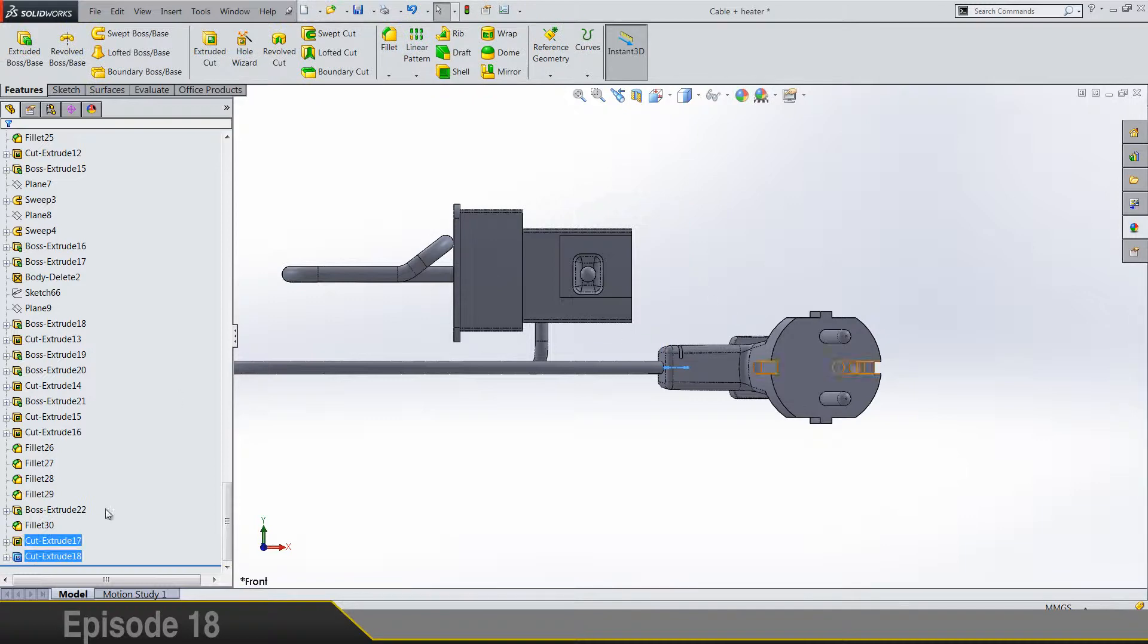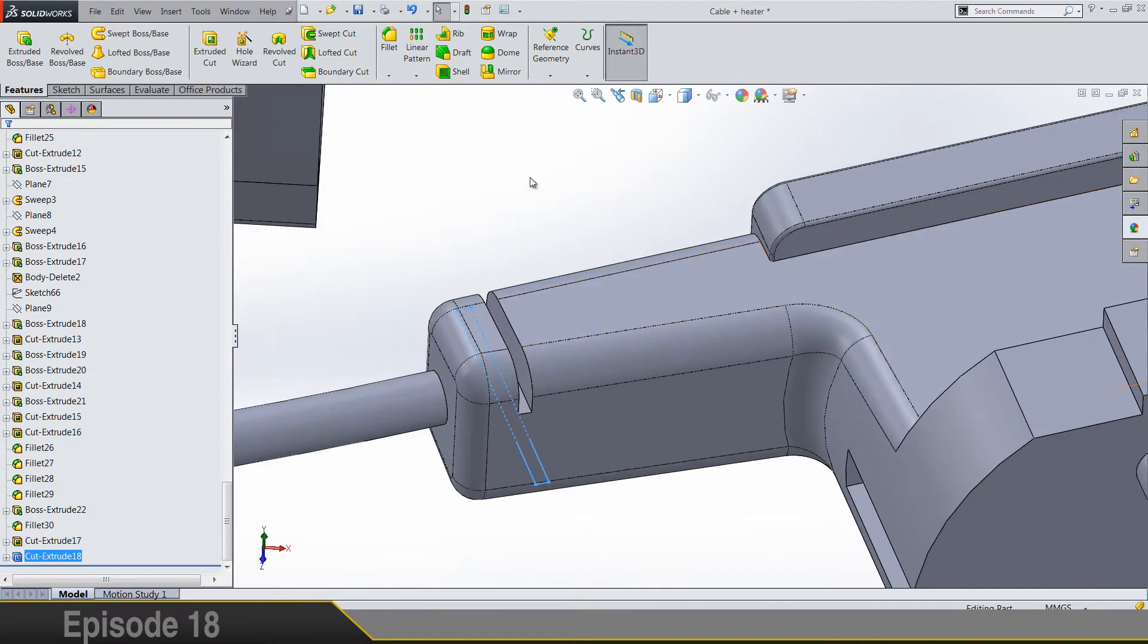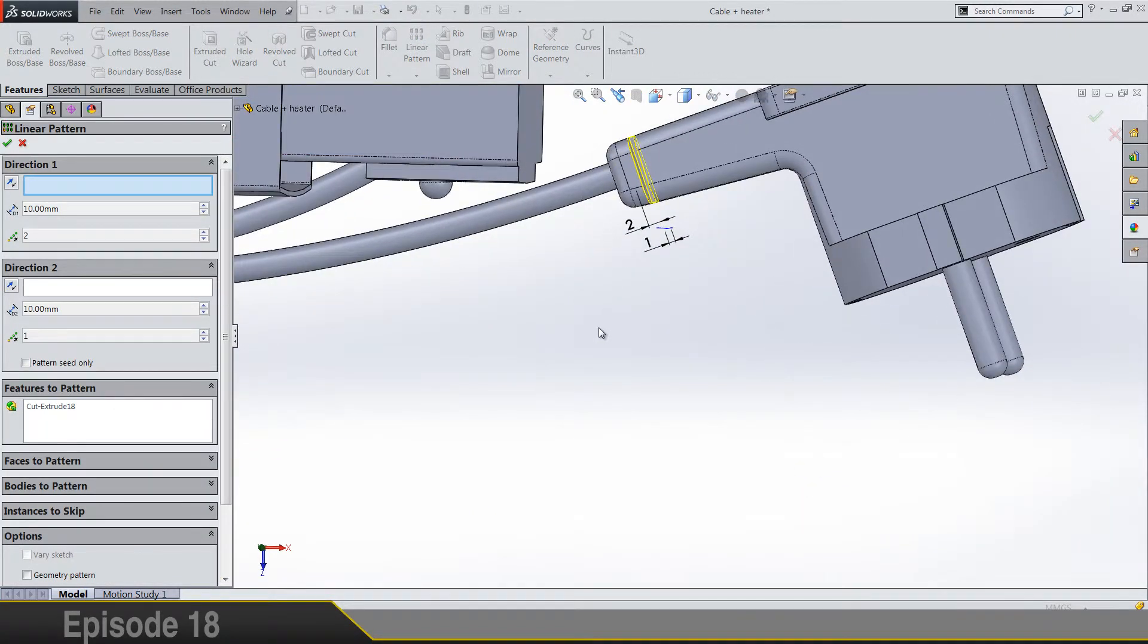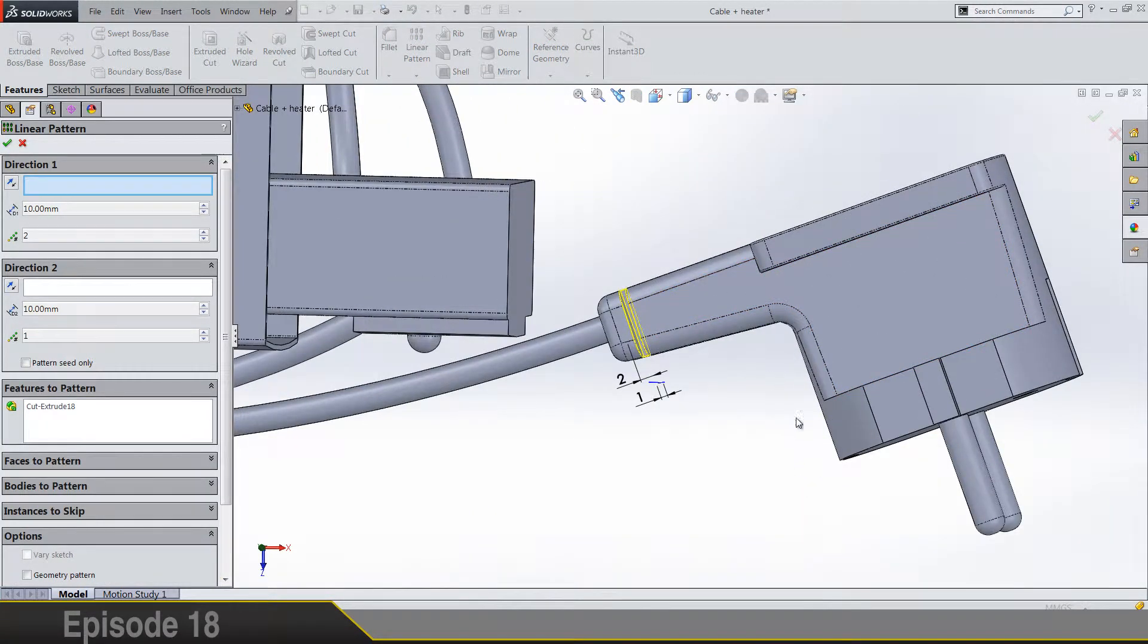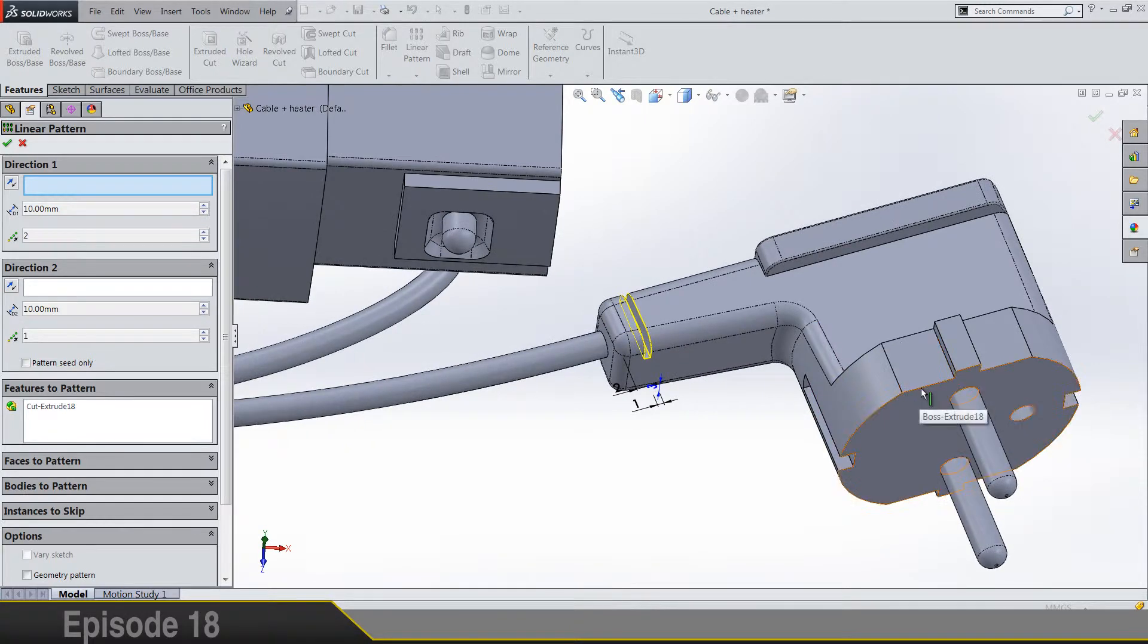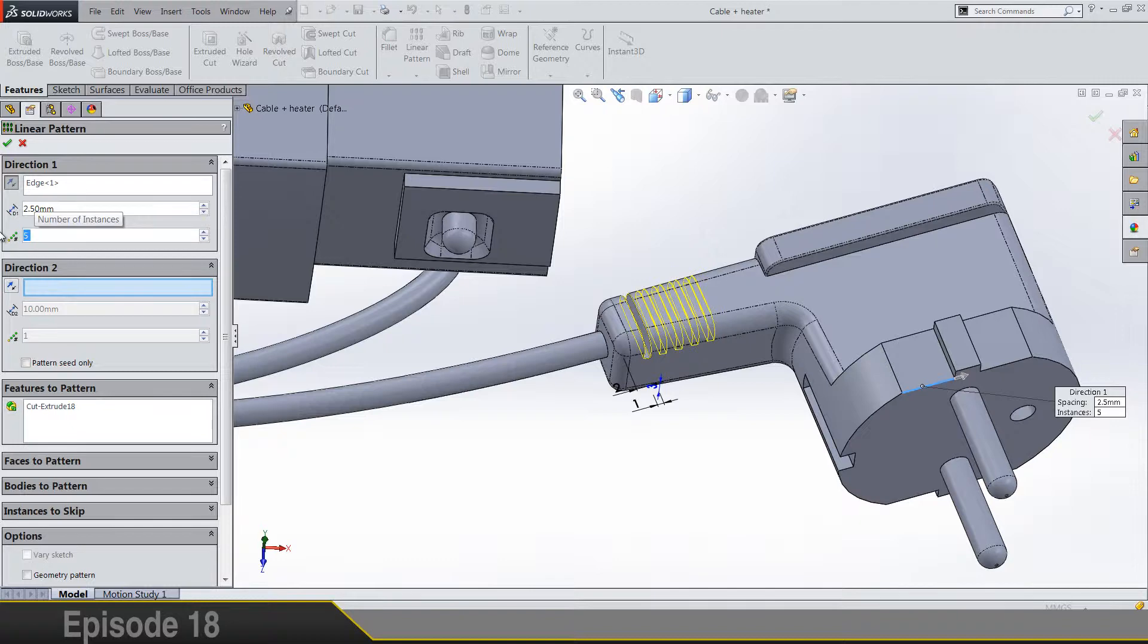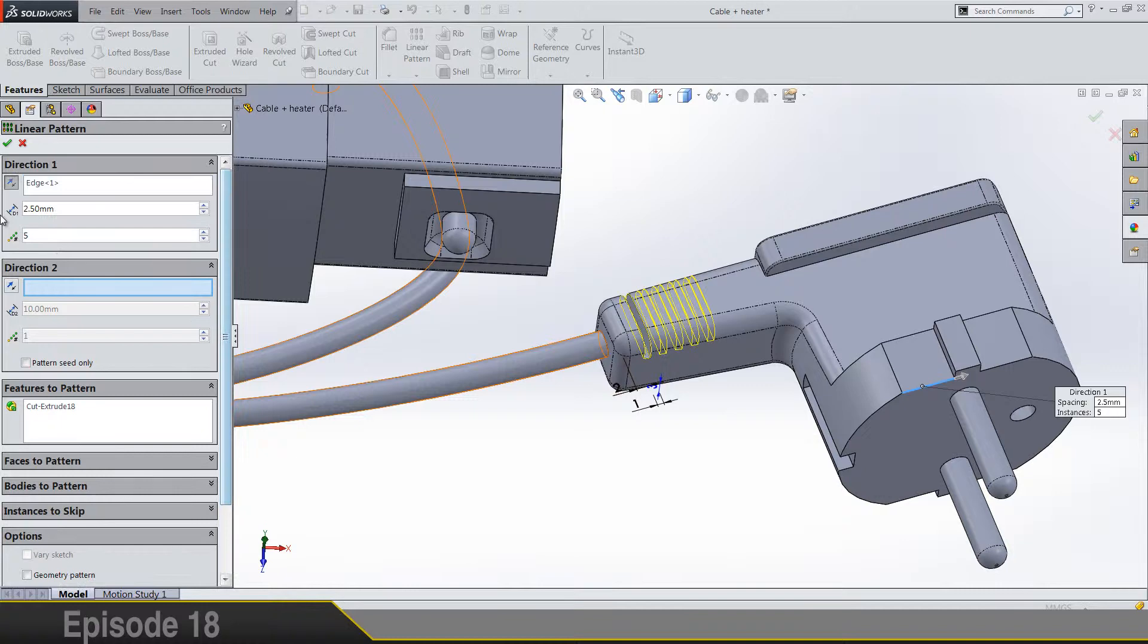So while this cut is selected let's make a linear pattern and I'm gonna choose this edge as the input. Spacing is going to be 2.5 and number of them is 5. So that's it.